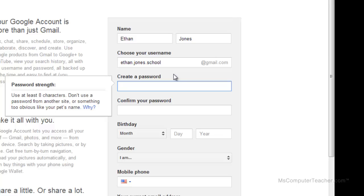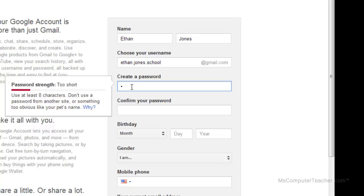Let's say Ethan is creating this account for school. He might put his first name, last name, and the name of his school in the username. We'll go with that one. Now we need to create a password. Notice that the password strength needs to be at least eight characters. Don't use a password from another site or something too obvious like your pet's name. I'm going to create a password now.